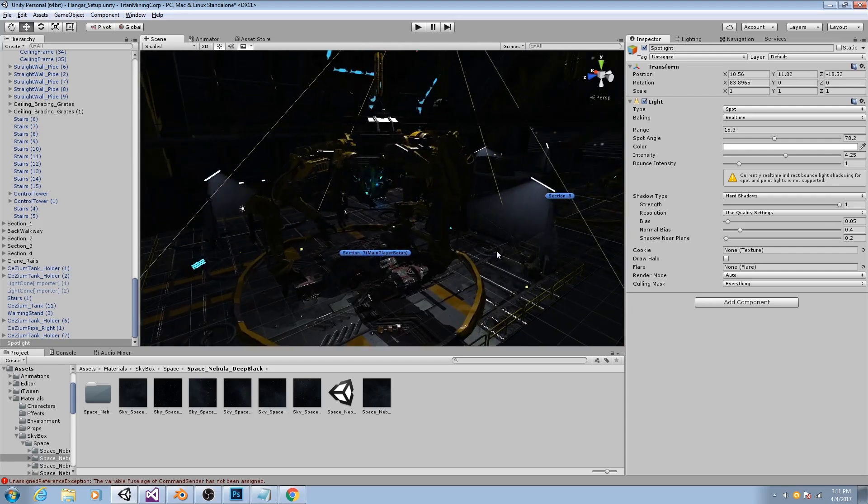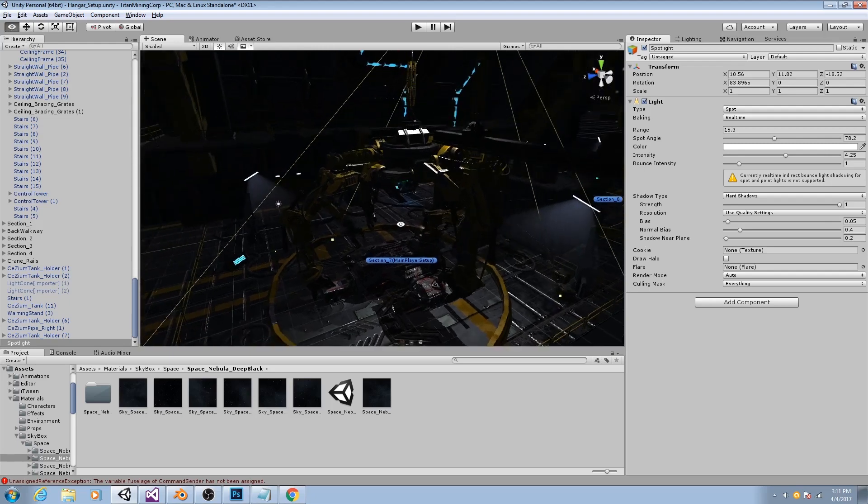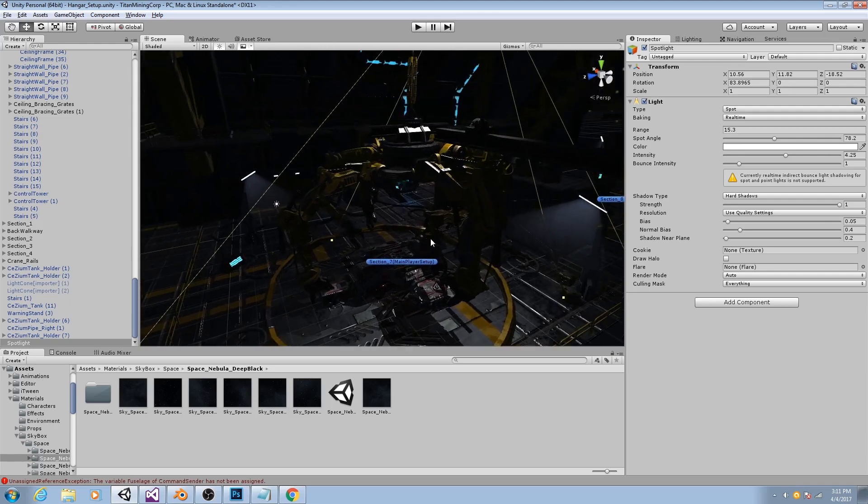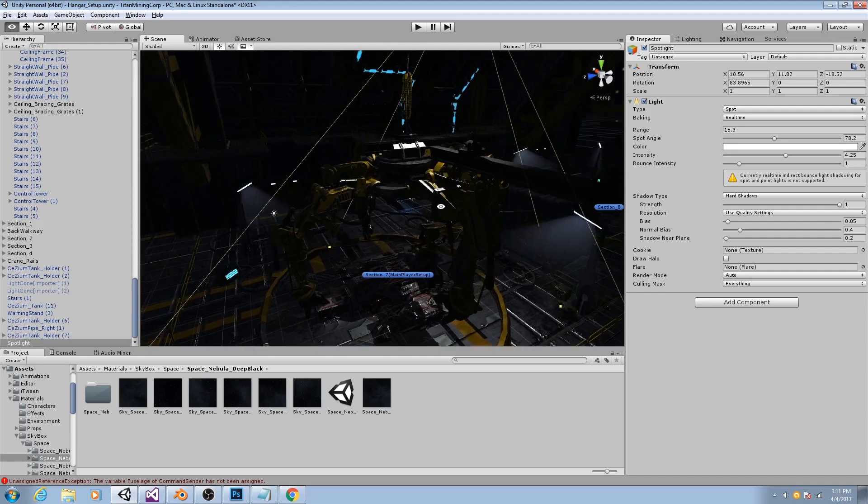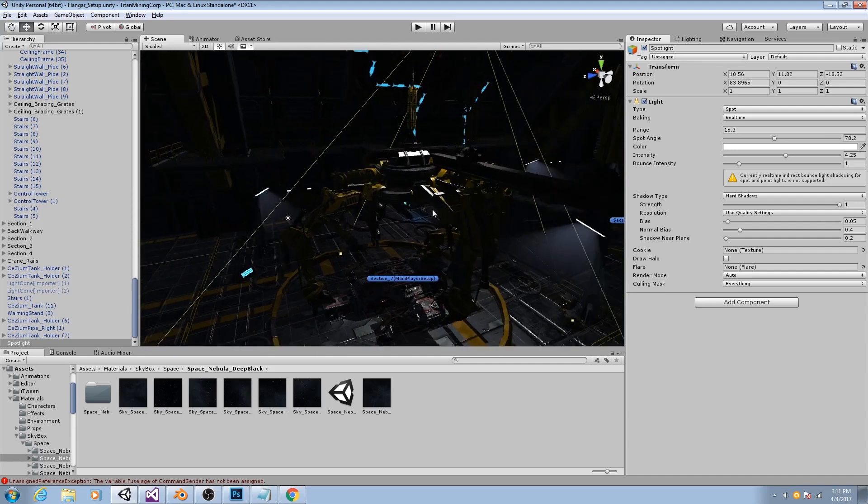So, shadows will dramatically increase your number of draw calls, but regular light illumination will not. Especially if you are using deferred rendering.